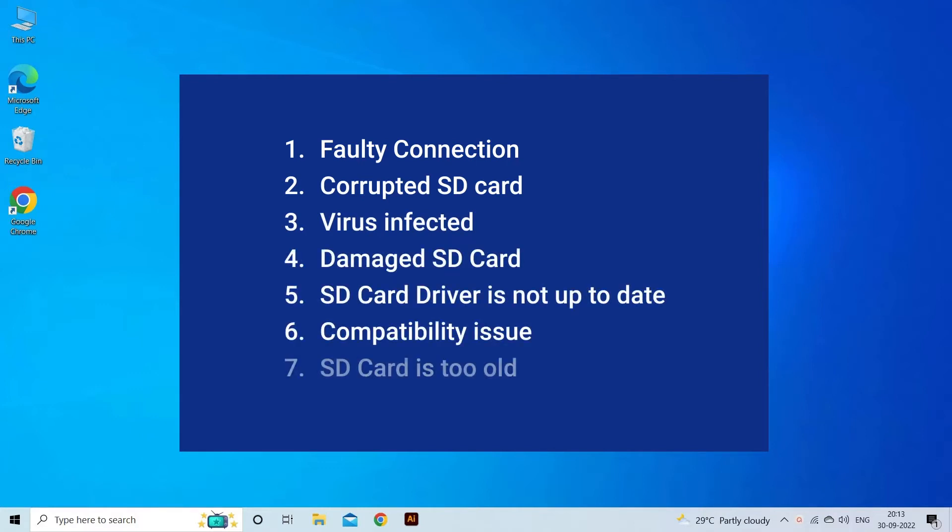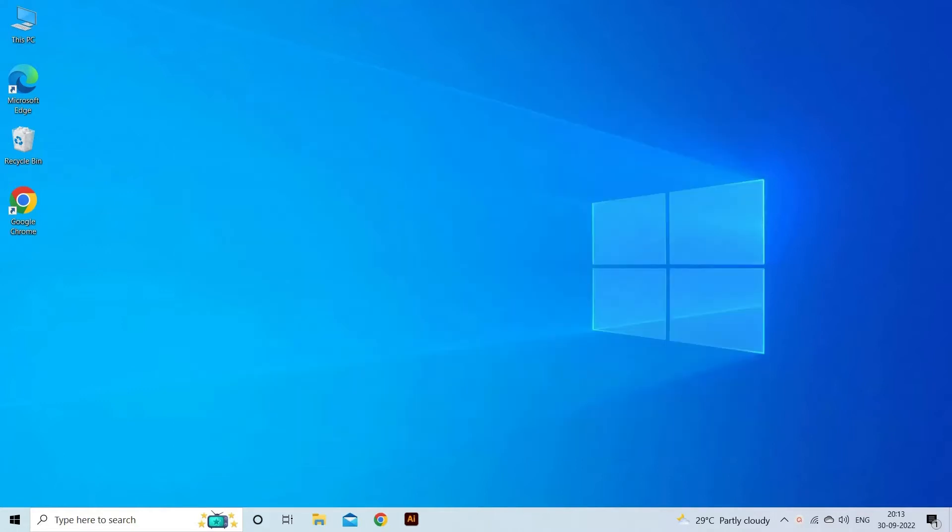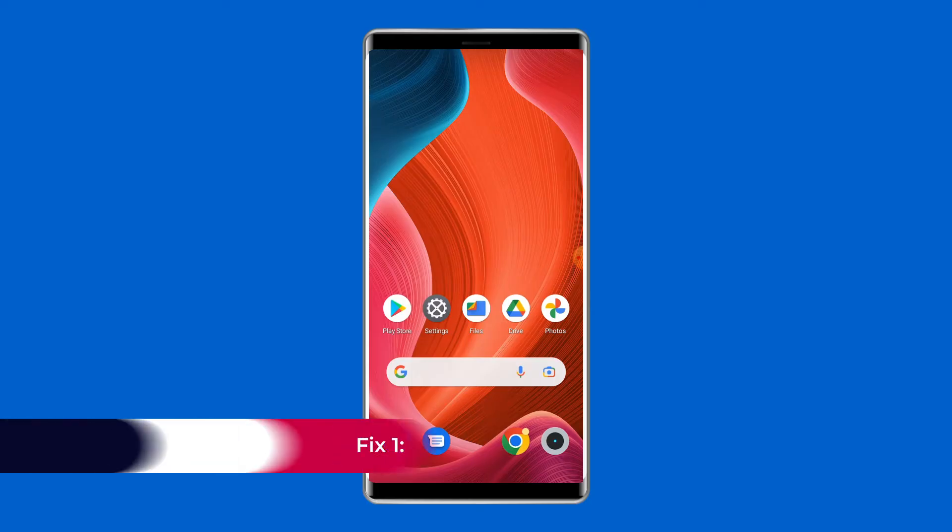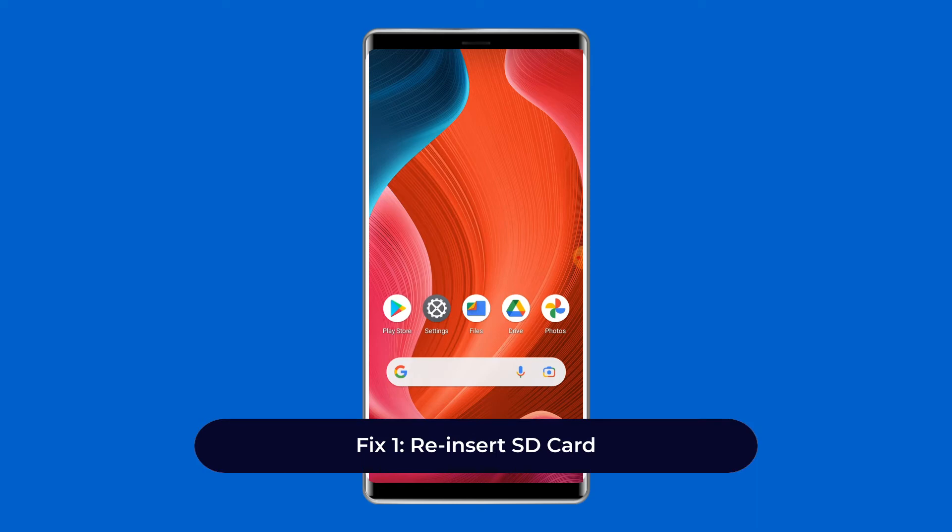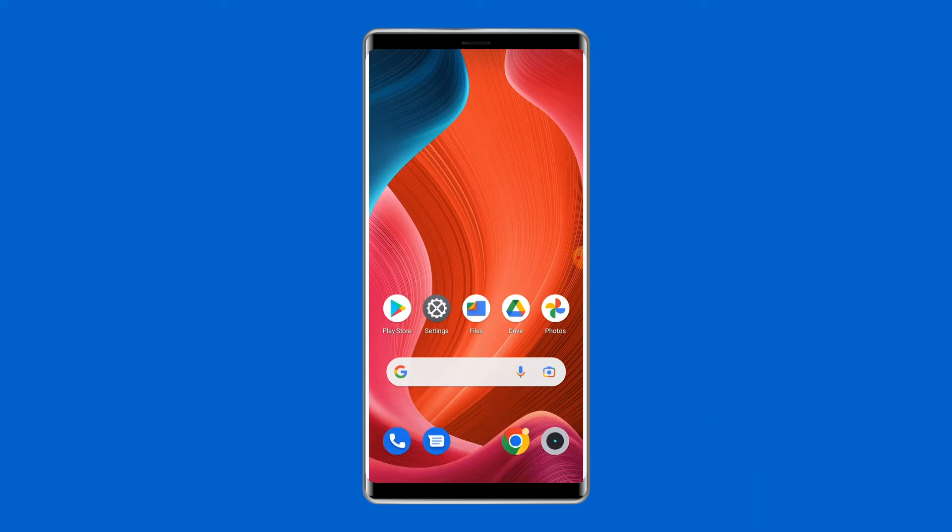Now let's move on to fix this issue. Fix one: reinsert SD card. If you haven't inserted the SD card properly then you will encounter this error, so the first thing you need to do is to reinsert the SD card properly.